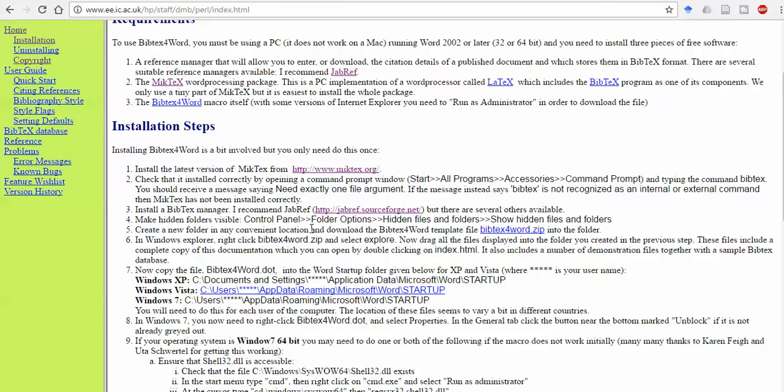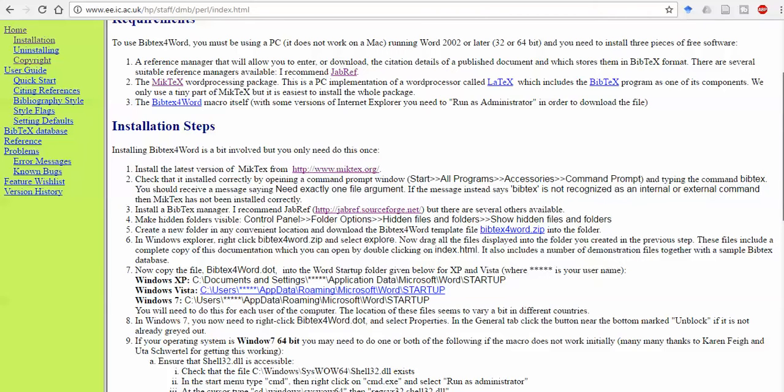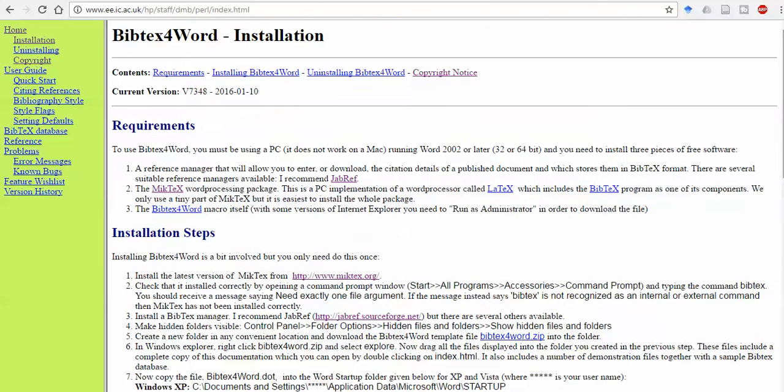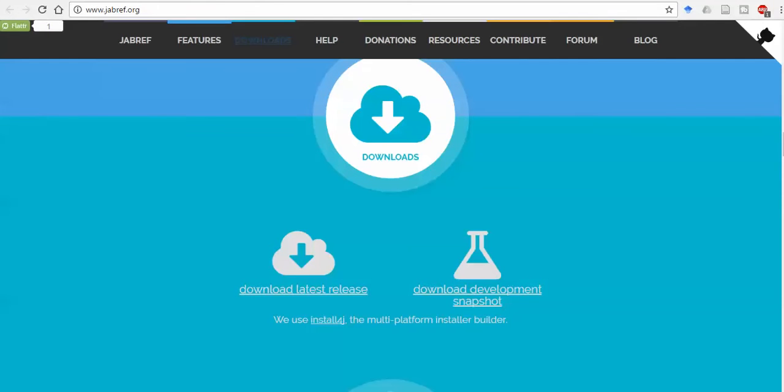I'll explain how you can use this BibTeX for Word package. The basic requirement is you have to install MikTeX and at least one BibTeX manager. I recommend JabRef, and I've already made a video about it.